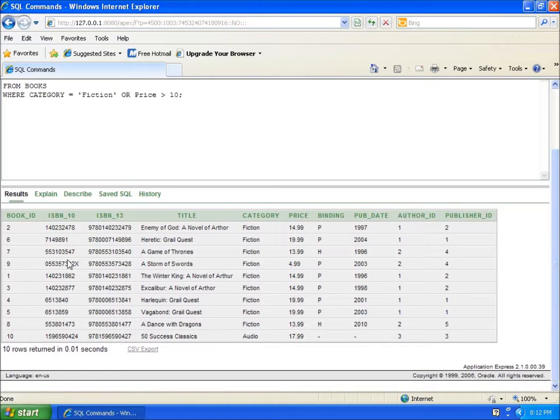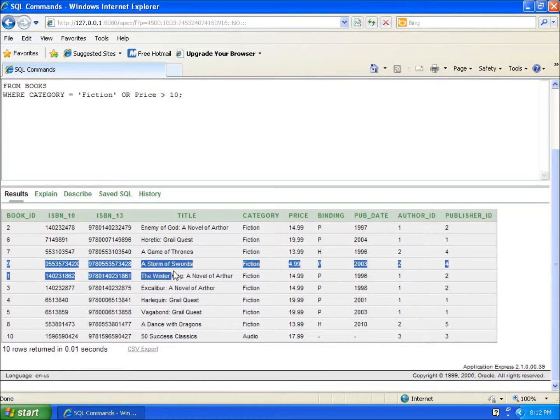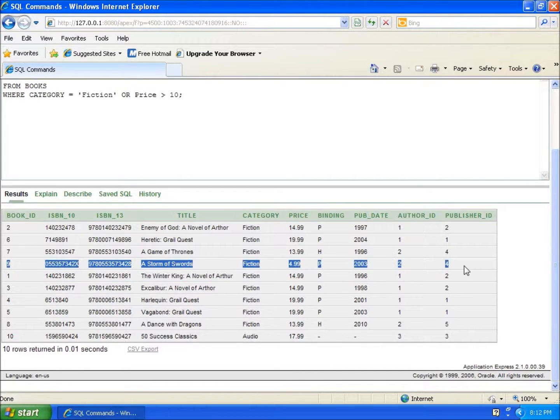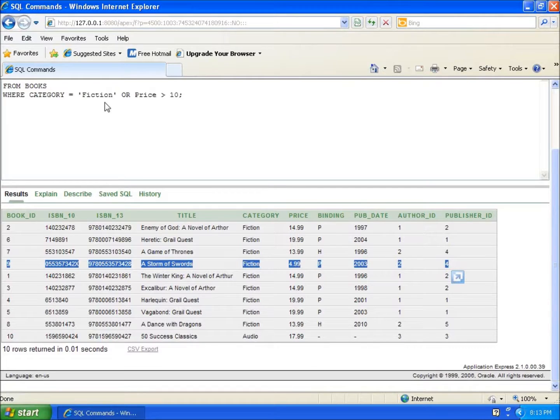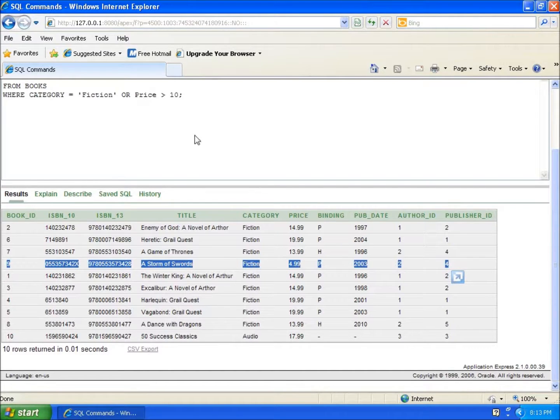Here's the reason why: book ID number nine right here was left out in the previous query, and the reason being is because it was fiction and it was less than ten dollars. But now that I said that it can either be fiction OR it can be price of greater than ten dollars, it met one of those conditions.